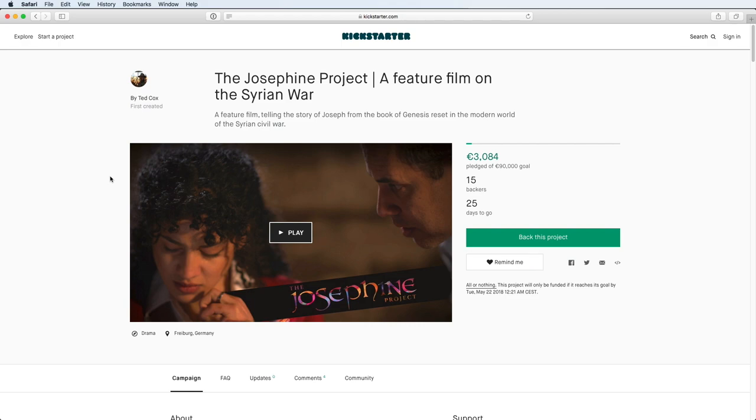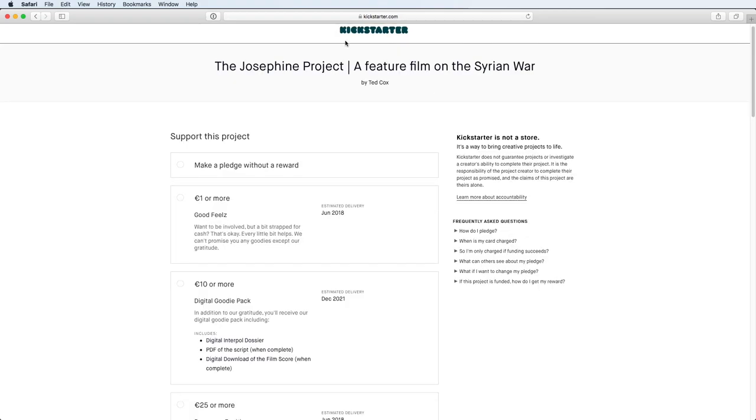First thing you do is go to kickstarter.com and find a fine little project like this one here. You click on this lovely green button that says back this project. That'll take you over to the rewards page here.